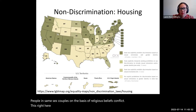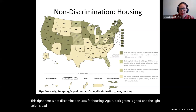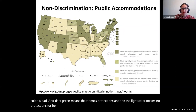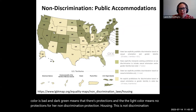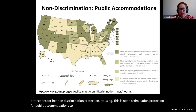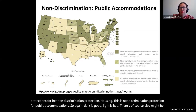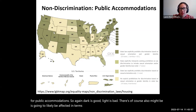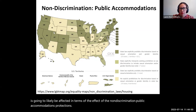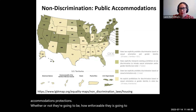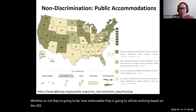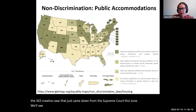This map shows non-discrimination laws for housing — again, dark green is good and the light color is bad. Dark green means there are protections, and the light color means no non-discrimination protection for housing. The next map shows non-discrimination protection for public accommodations. Again, dark is good and light is bad. This will likely be affected in terms of enforceability by the 303 Creative case that came down from the Supreme Court this past June. We will see how that plays out.